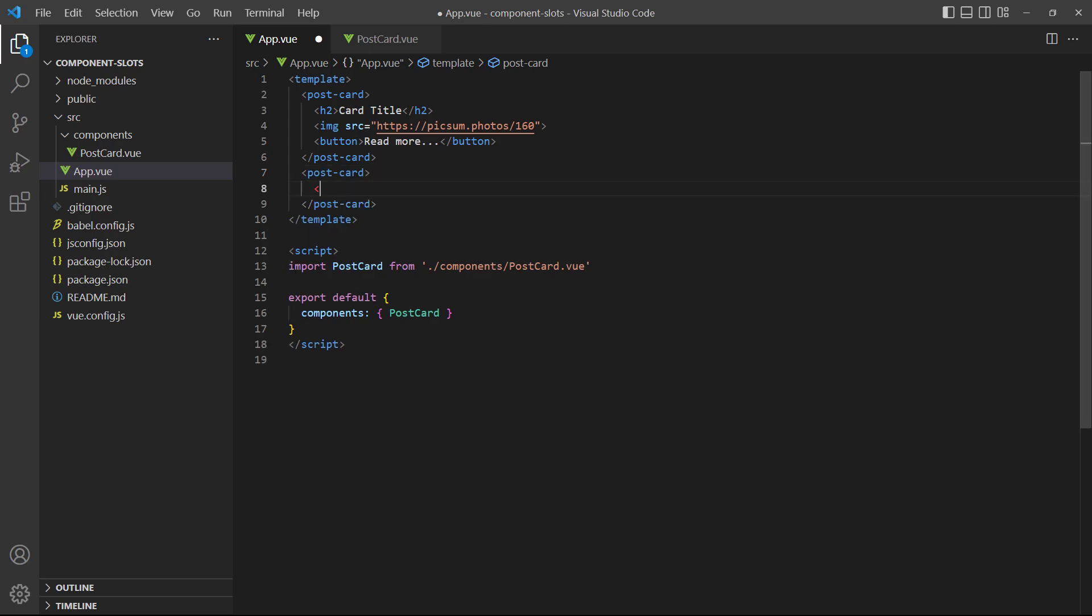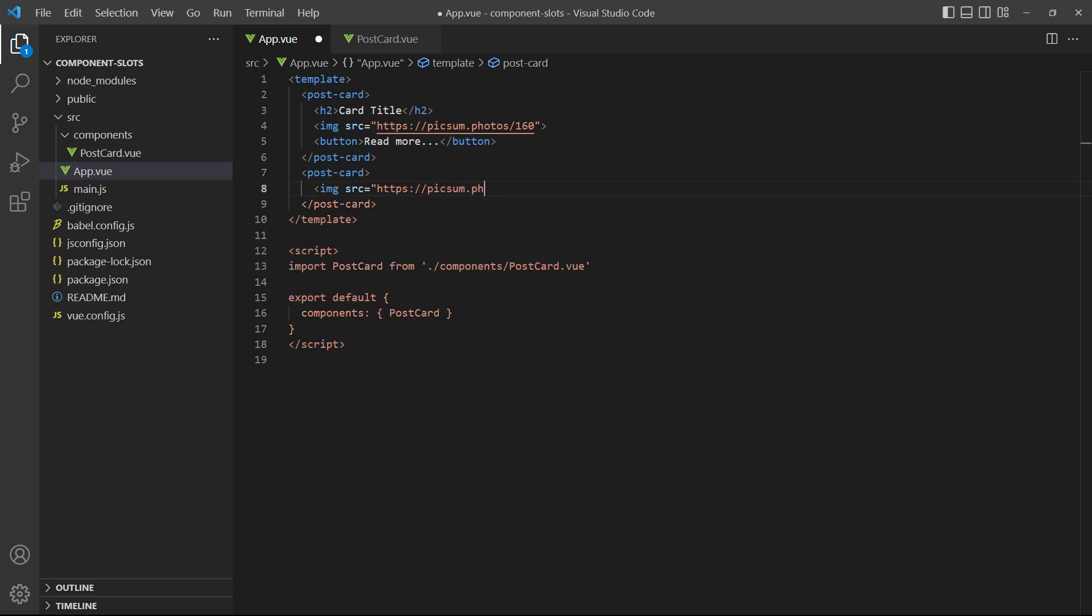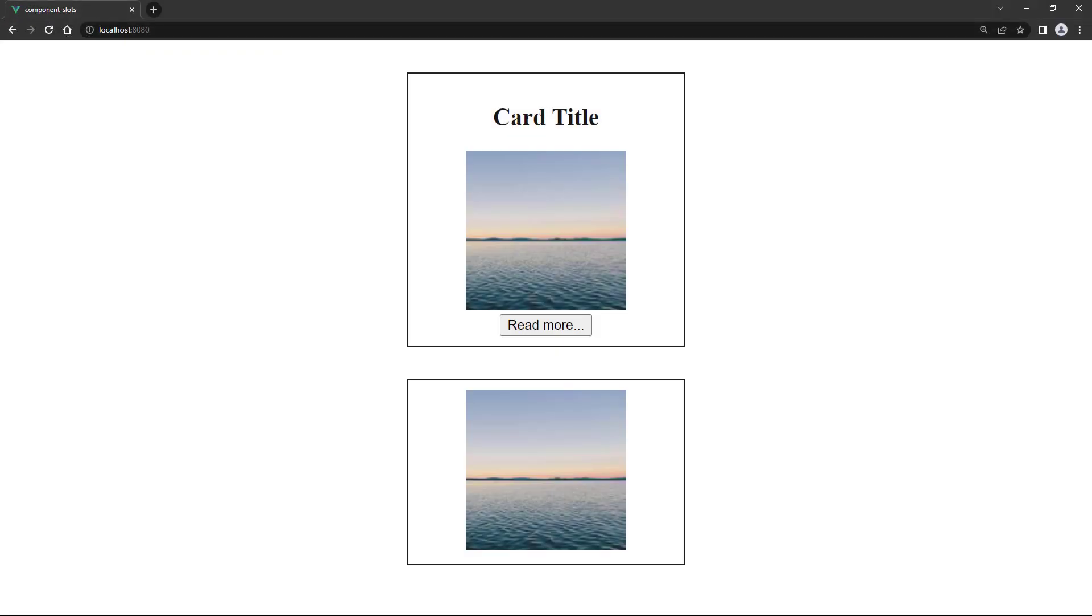For the second instance, we'll just use a picture. If we save and take a look in the browser, we can see that the cards each have their own content, but they also still have the styling from the child component.